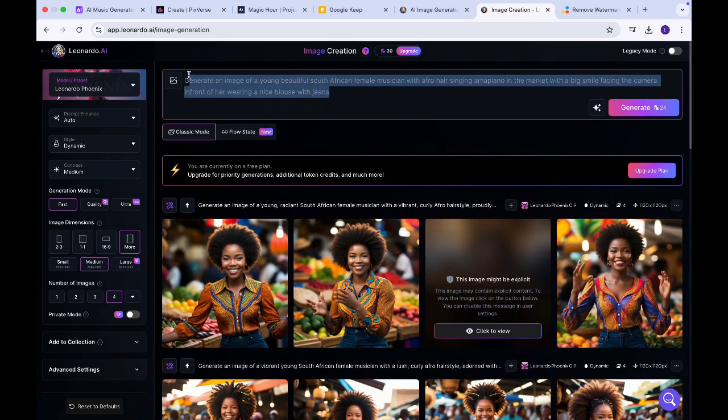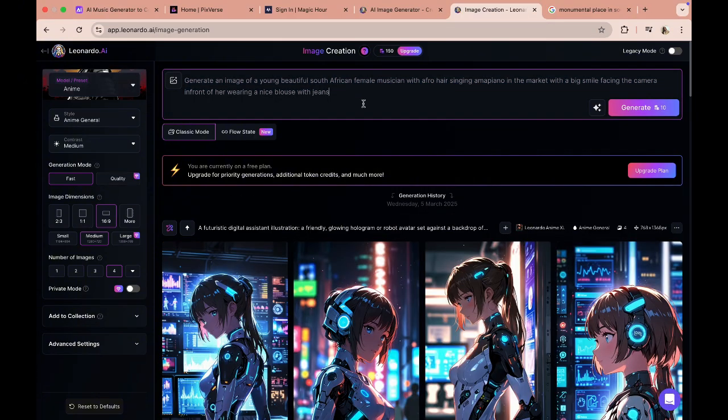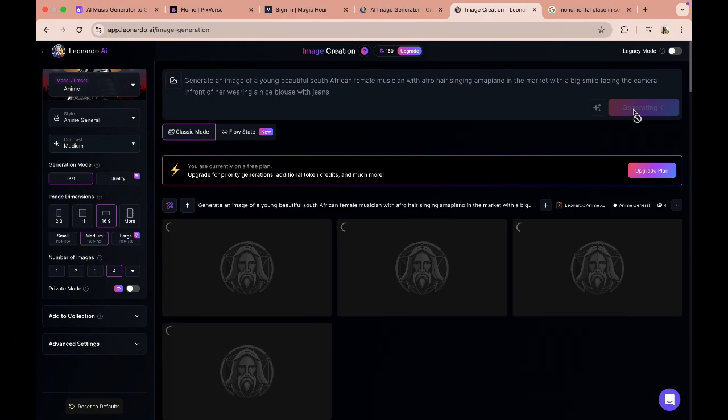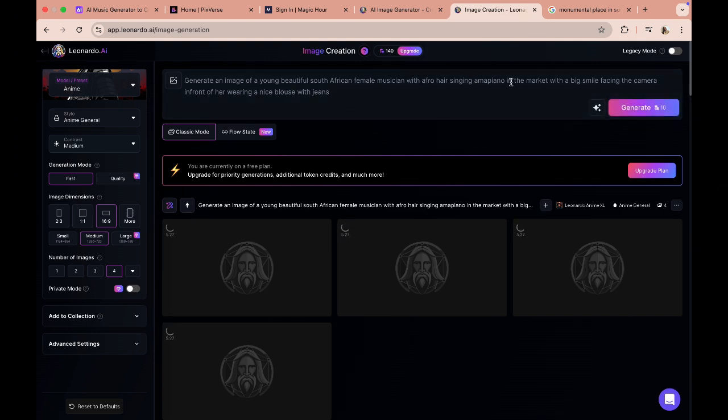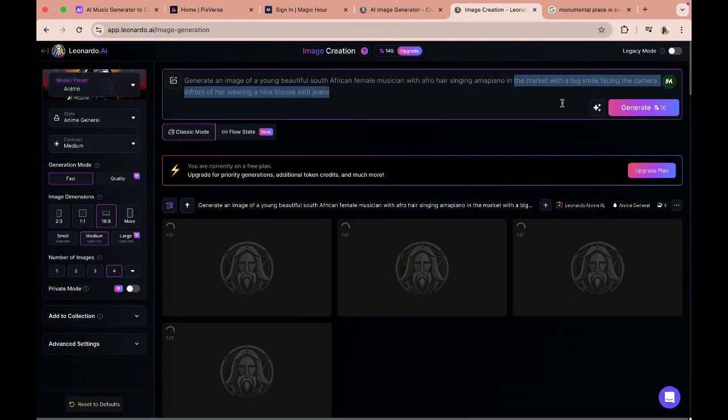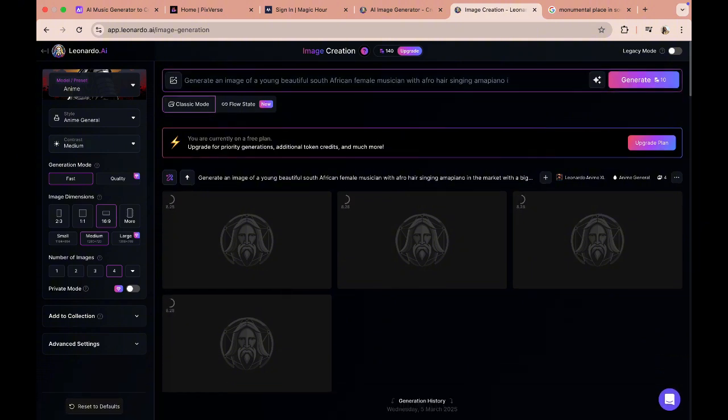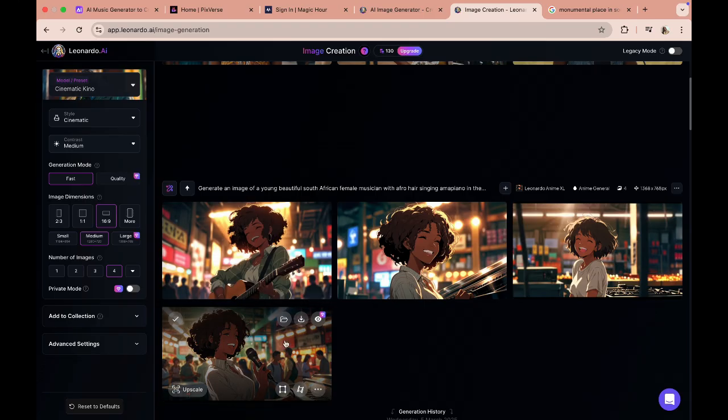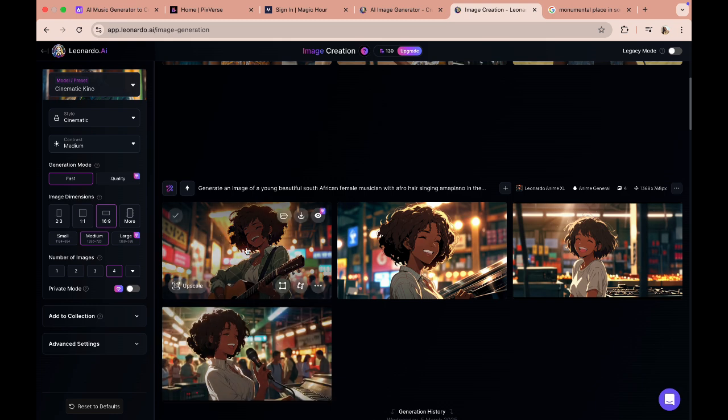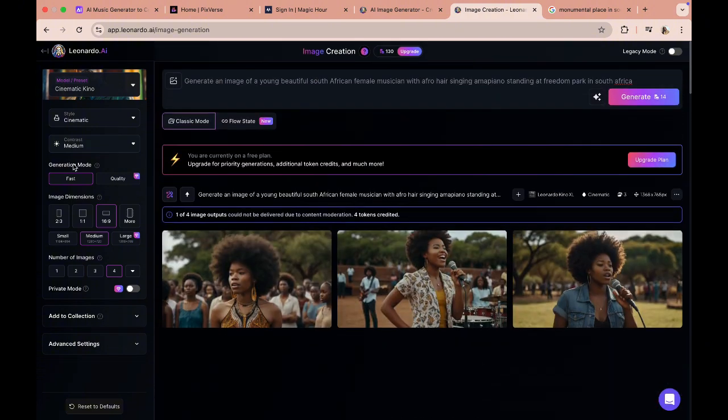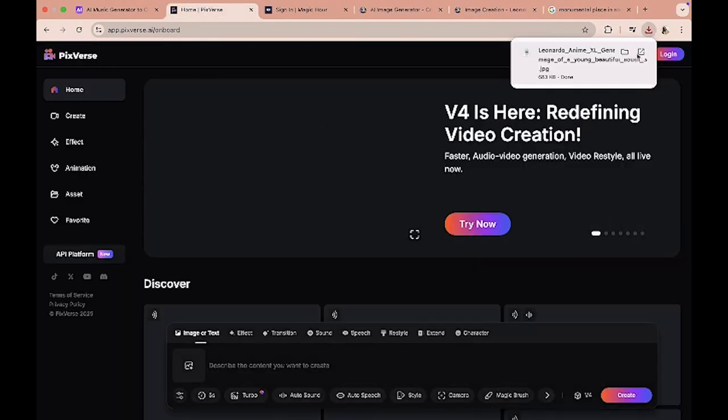So the first one will be about a beautiful South African female musician with afro hair singing on piano beats in the marketplace with a big smiley face in front of a camera. And I've just described a bit of her clothing. Let's generate that. So that takes about 10 tokens, we still have about a couple to use there. You know what, I'll probably just go with this. I'm just gonna download this one here.